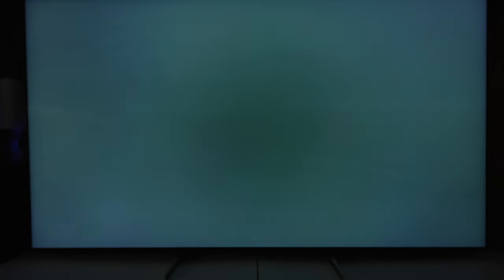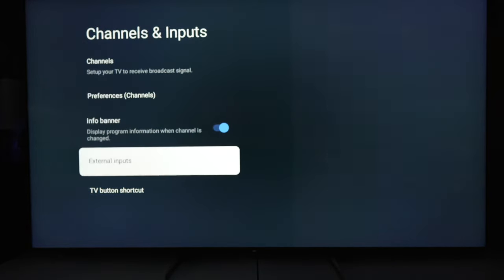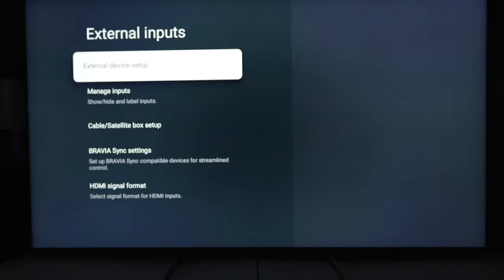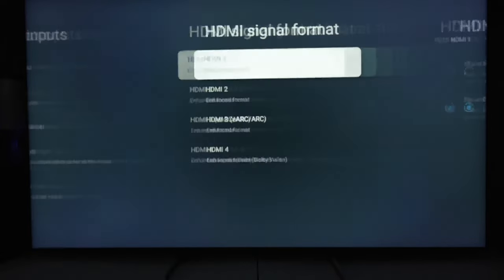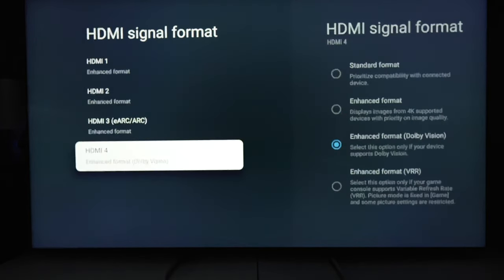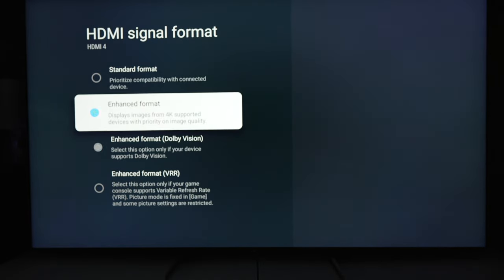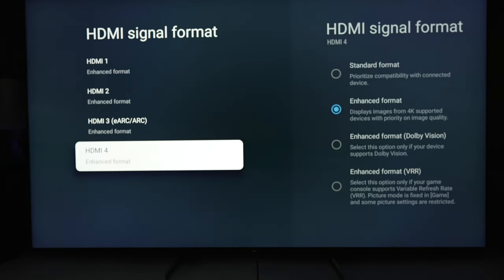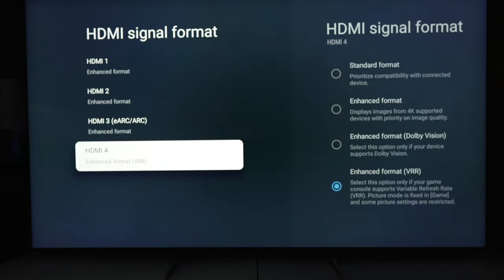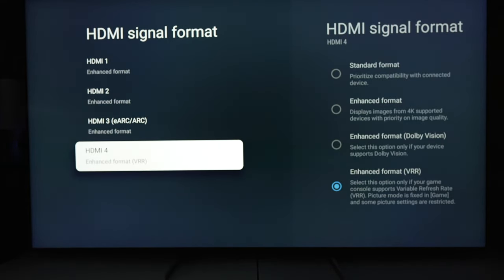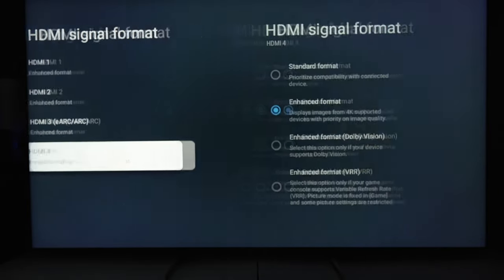With the audio setup done, we're going to go back in and now do the HDMI ports. Come to external inputs, then go down to HDMI signal format. For HDMI 1 and 2, I suggest putting those to enhanced for most things, unless you have an old DVD player. Port 3 is your eARC, so your soundbar or receiver goes to port 3, and you can set that to either Dolby Vision or just regular enhanced to not have Dolby Vision.